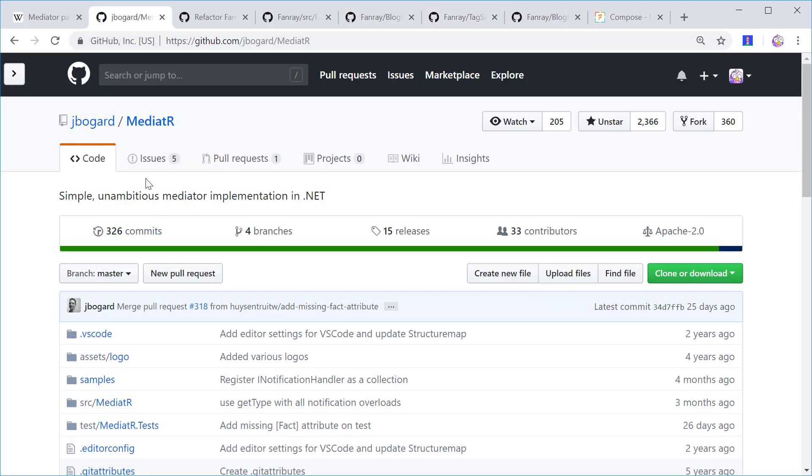Overall, I find the MediatR library really simple to use. This is such an easy way to implement the mediator pattern in my .NET application. So I hope you can check it out and see if it can also help you improve upon your overall architecture.